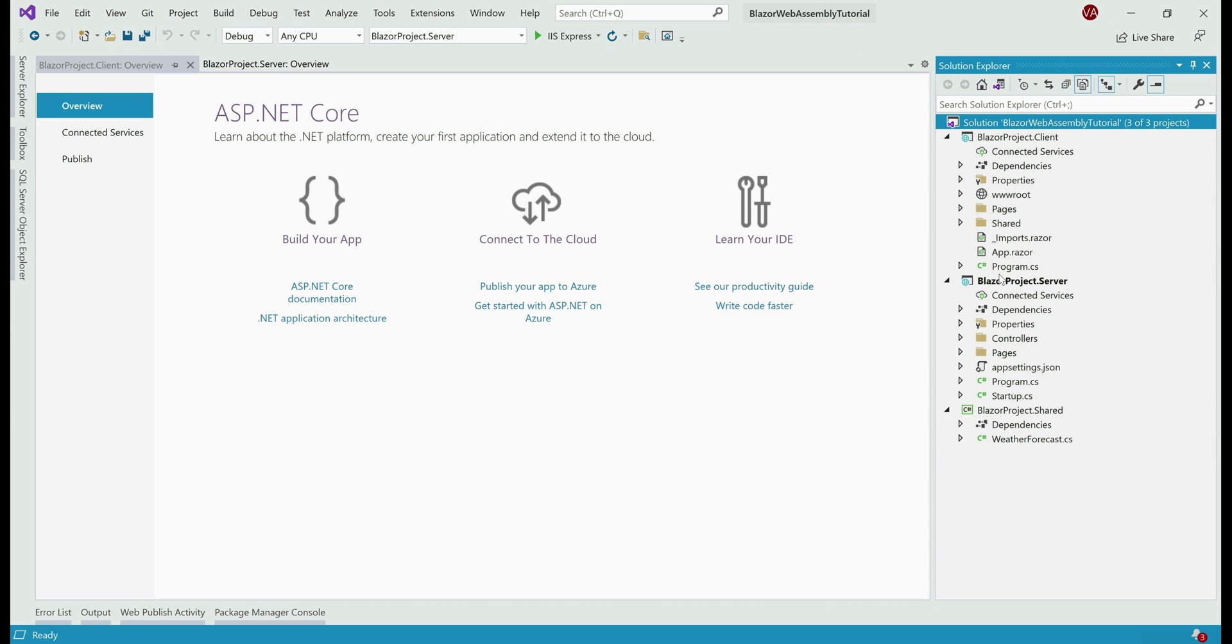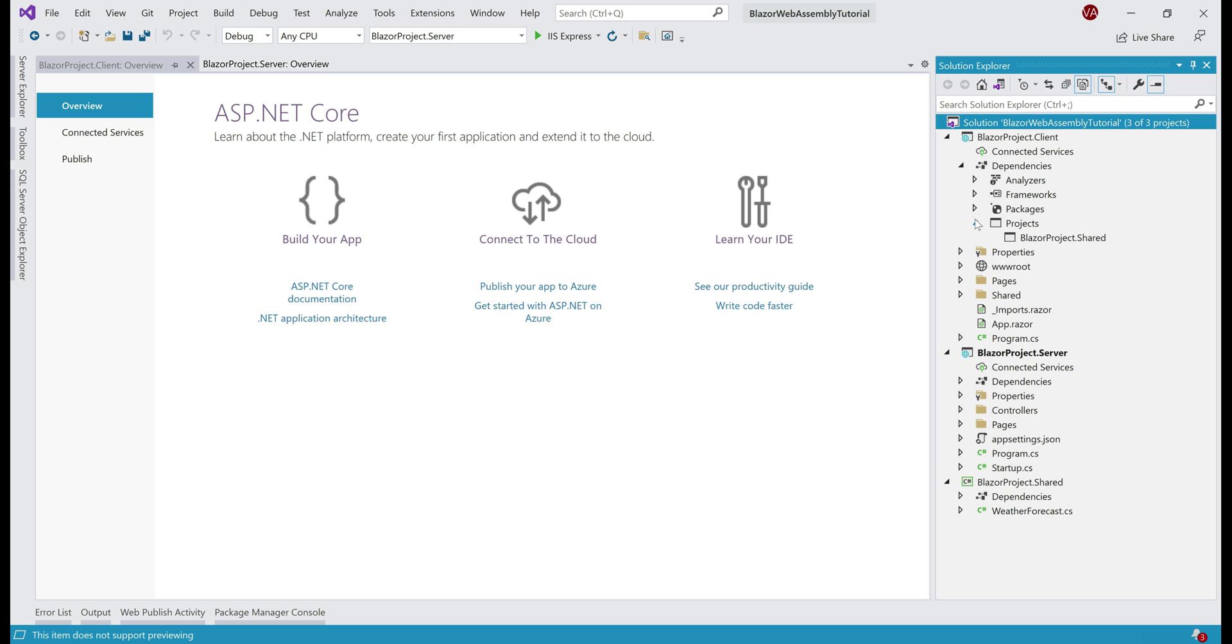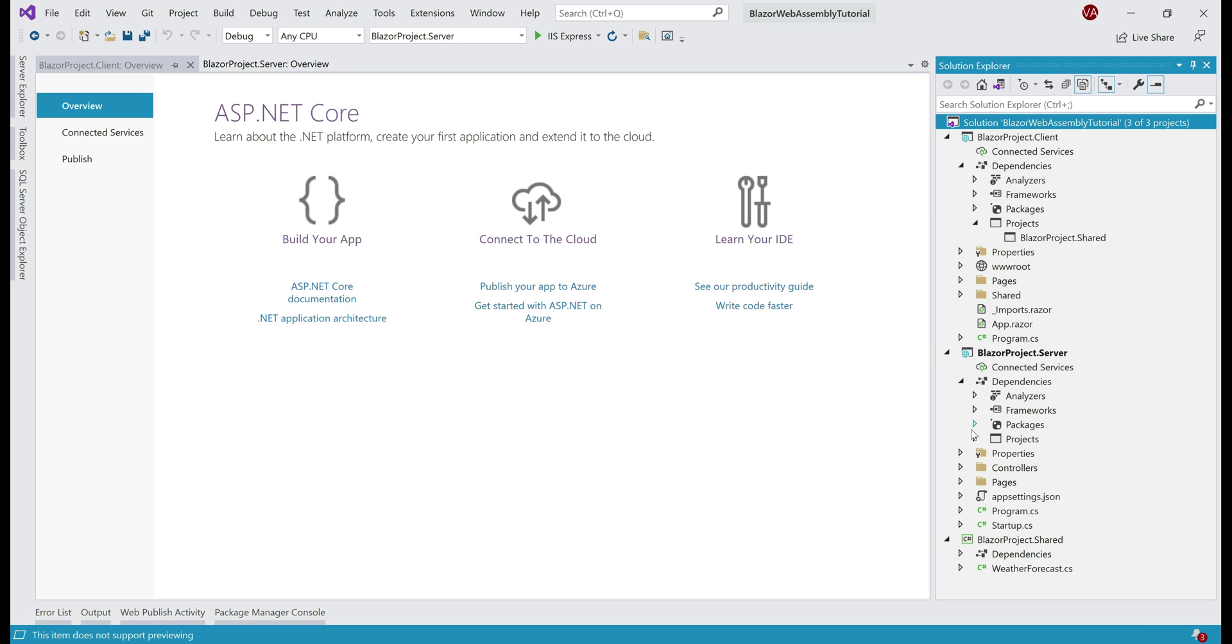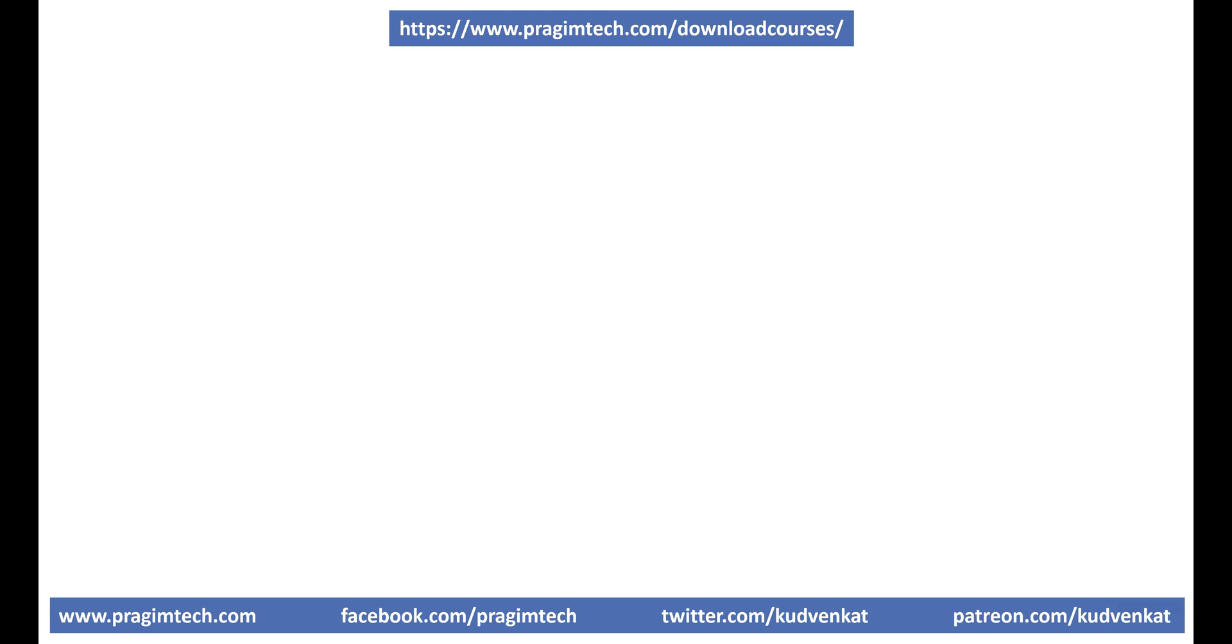Now, we also have a third project with .Shared in its name. As the name implies, it contains resources that are shared by both client and server projects. If we expand the dependencies folder and take a look at the project dependencies, notice this client project has a dependency on the shared project. Similarly, if we take a look at the dependencies of the server project, it also has a dependency on the shared project.